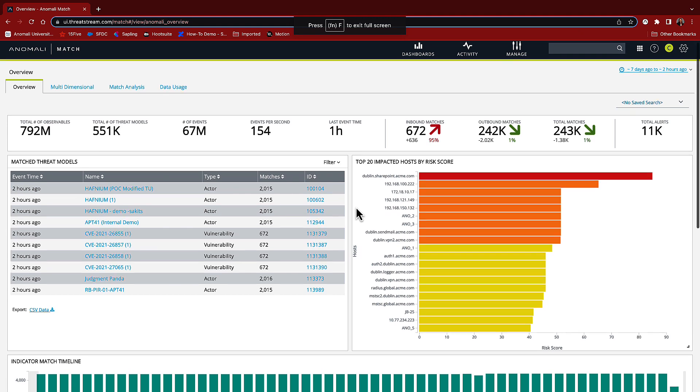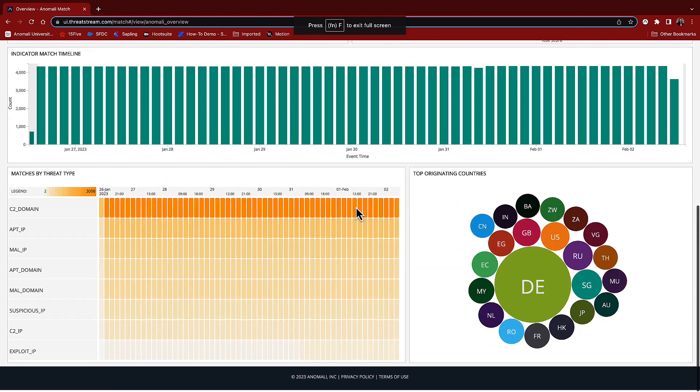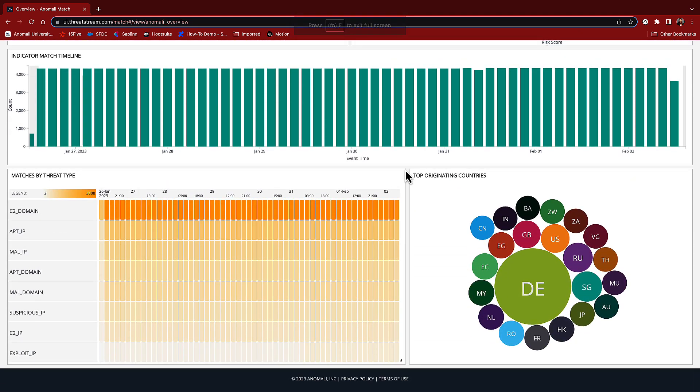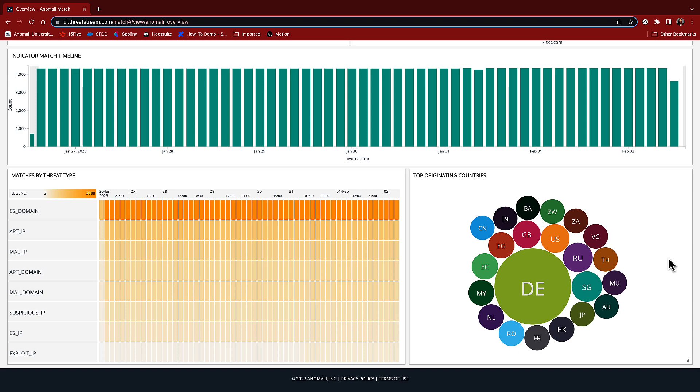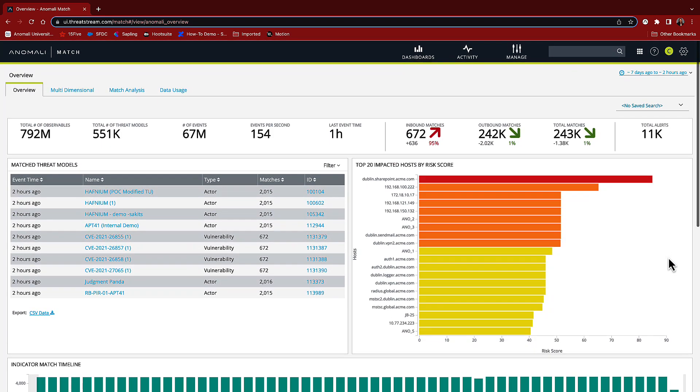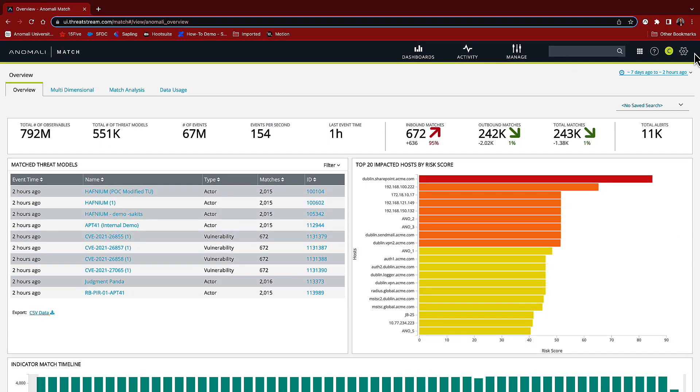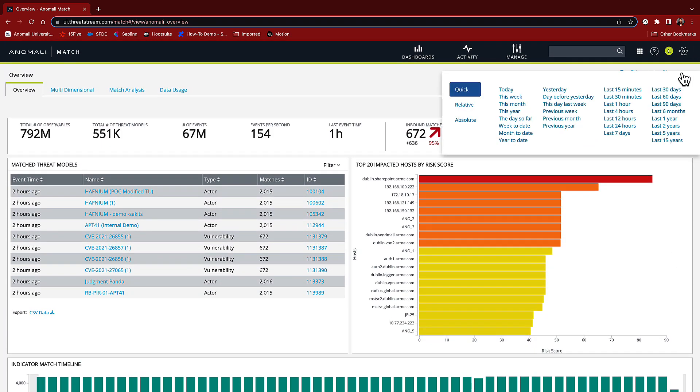As I scroll down, I get a view of the most common threat type matches in my environment. In this case, they're command and control domain threats. I can also get an indication out of which countries these threats are originating. Right now, we're seeing a lot out of Germany, followed by Singapore and Russia. Now, all of this is trending information from the last seven days. I can change the look back period at the top and see the trending over various periods of time.